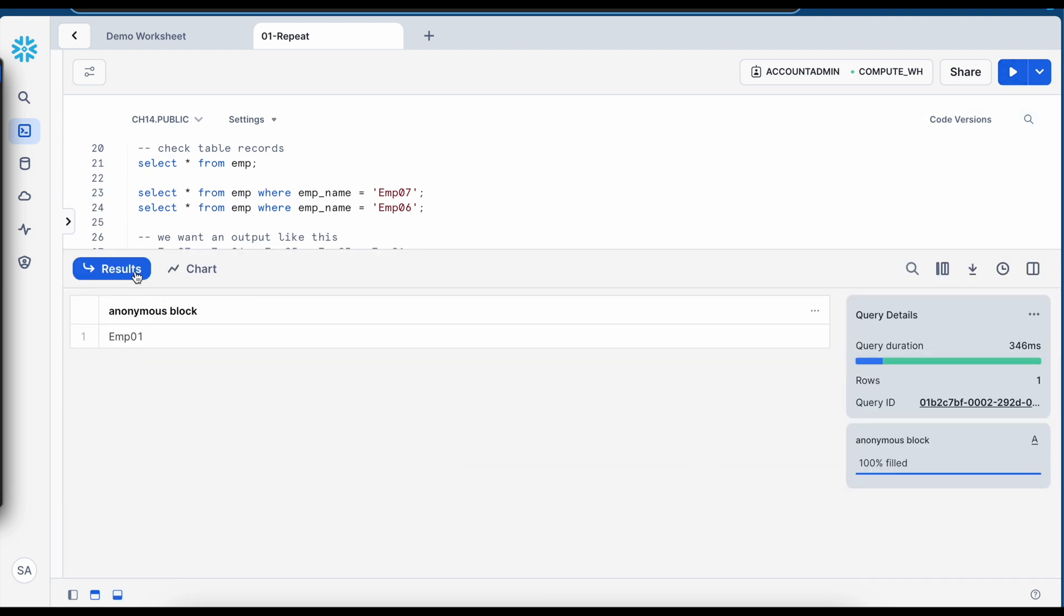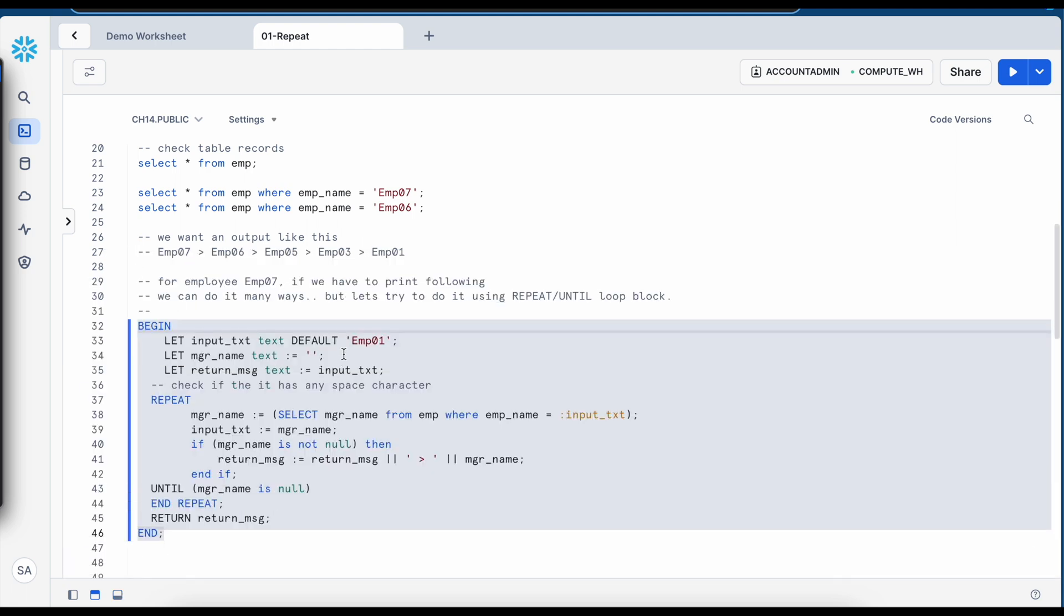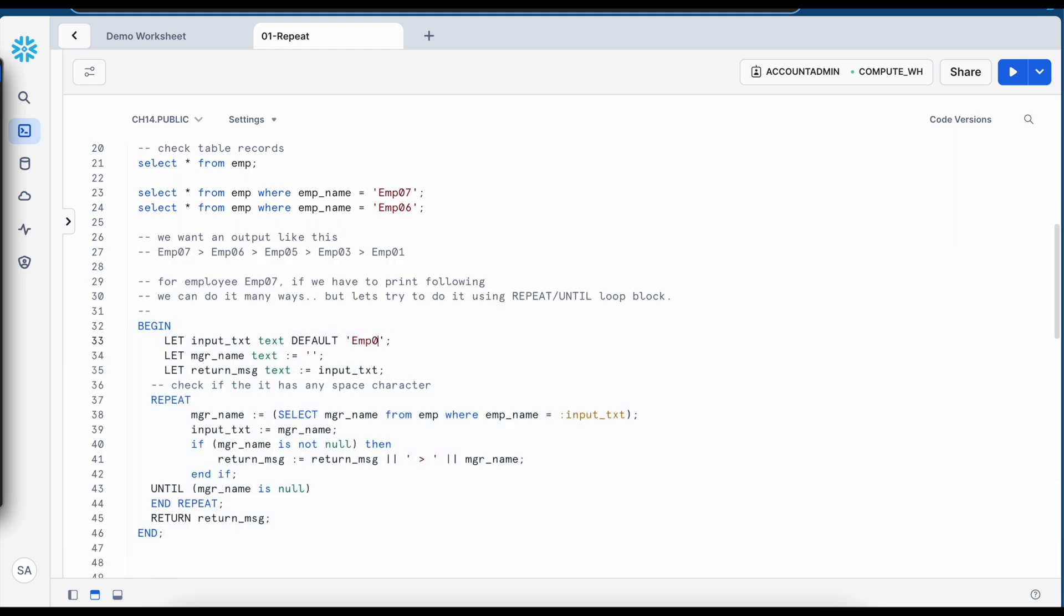employee01 does not have any manager, that's why the outcome is like this. But if I just go and change this value to employee7 and let me re-execute this.